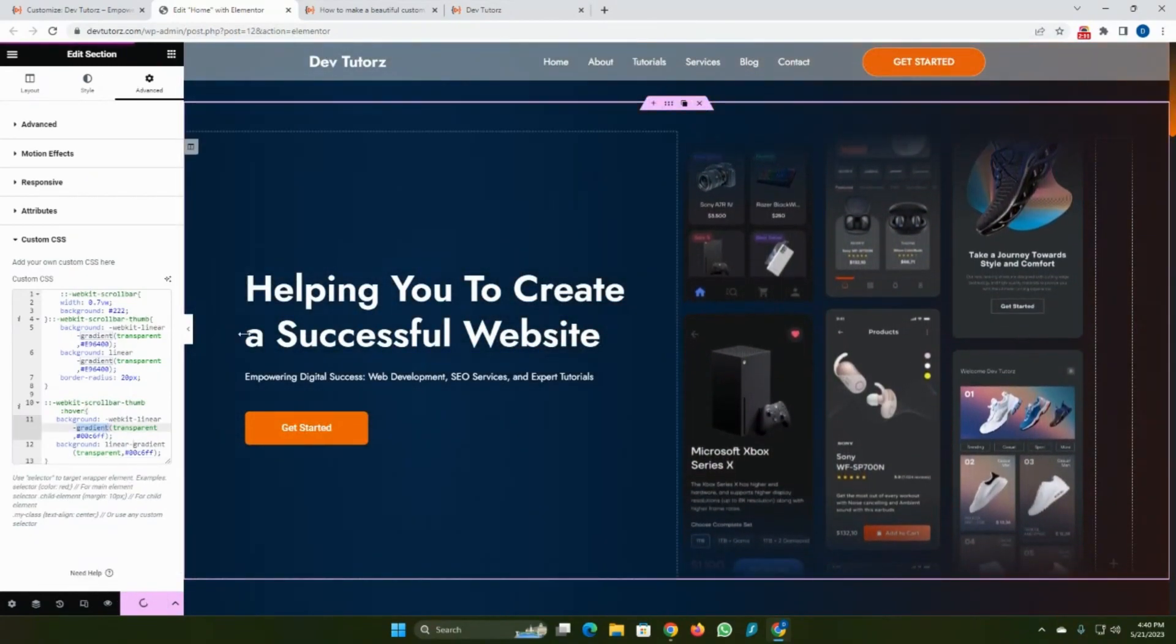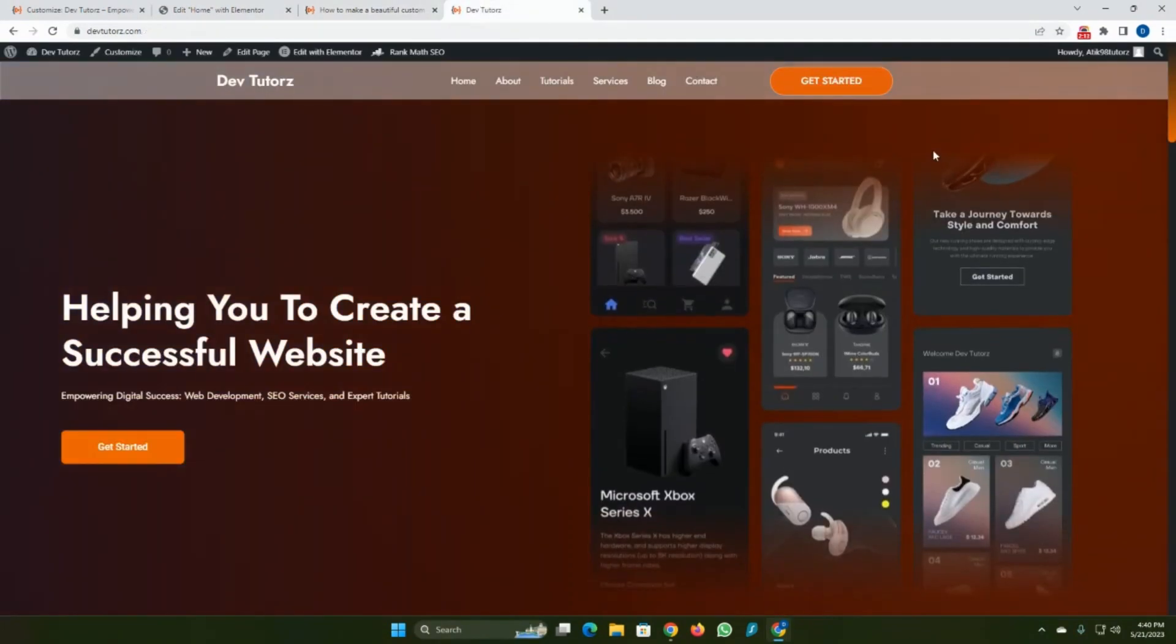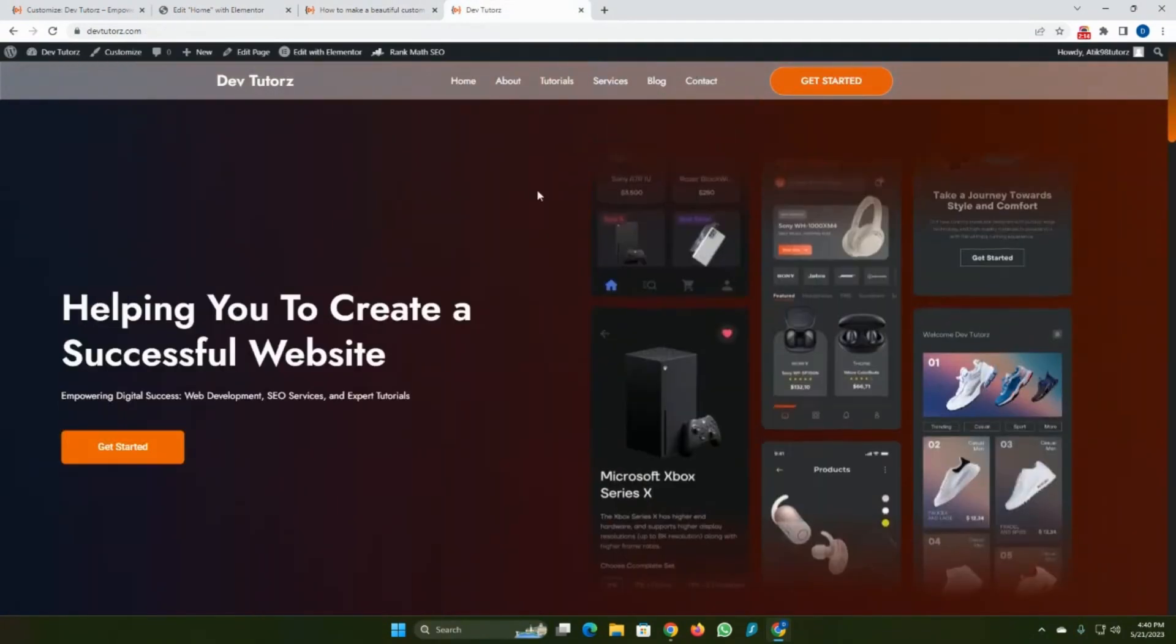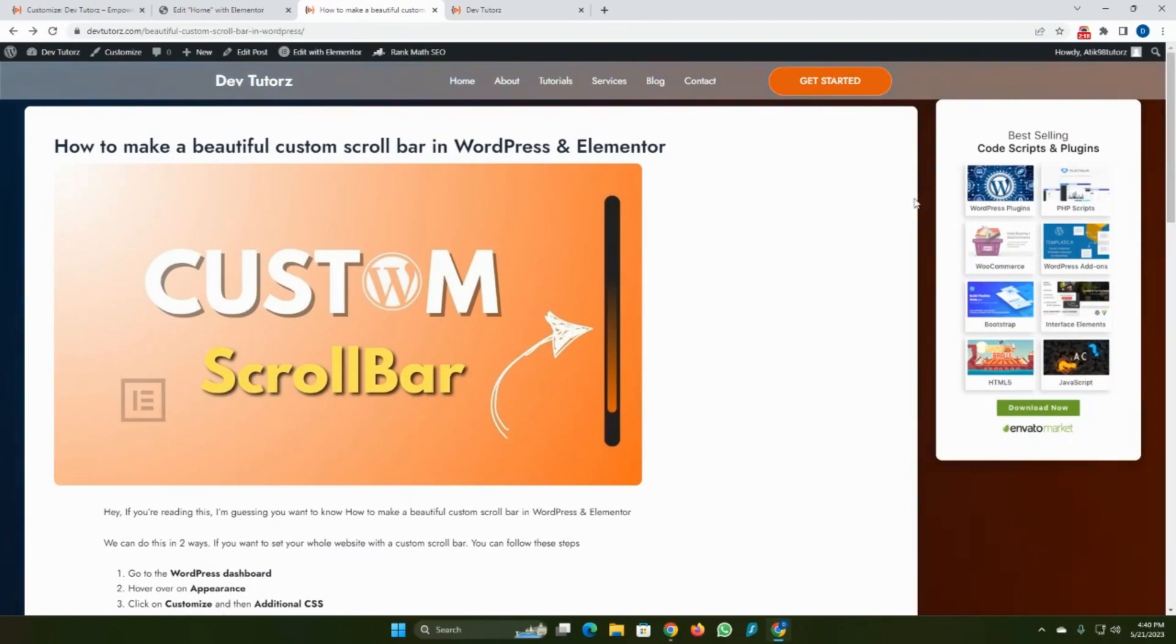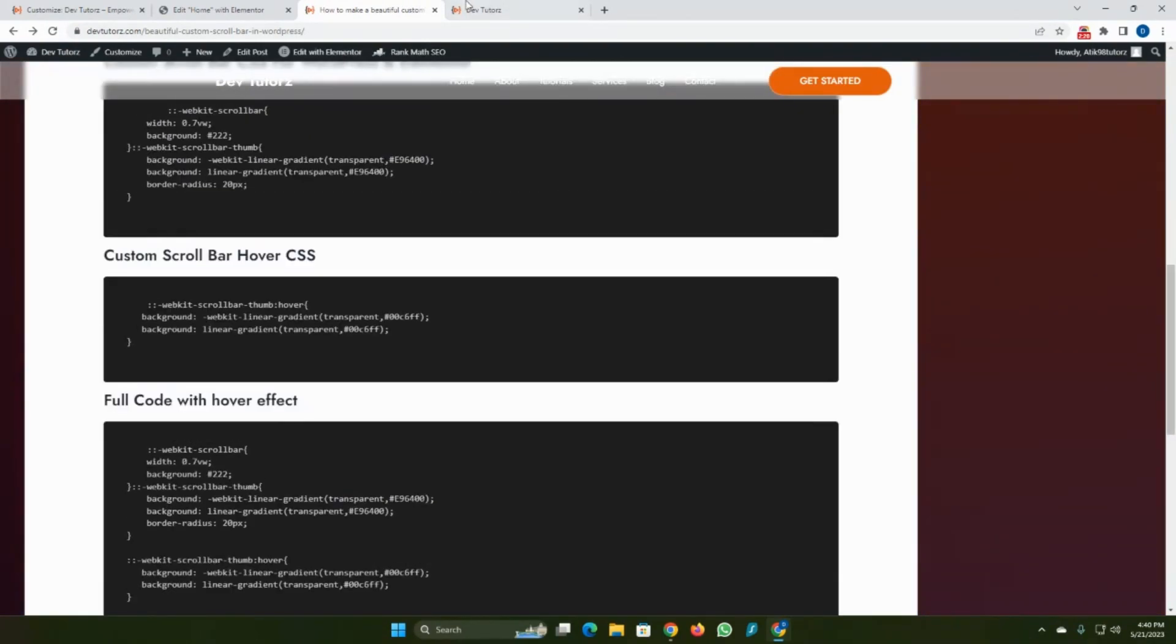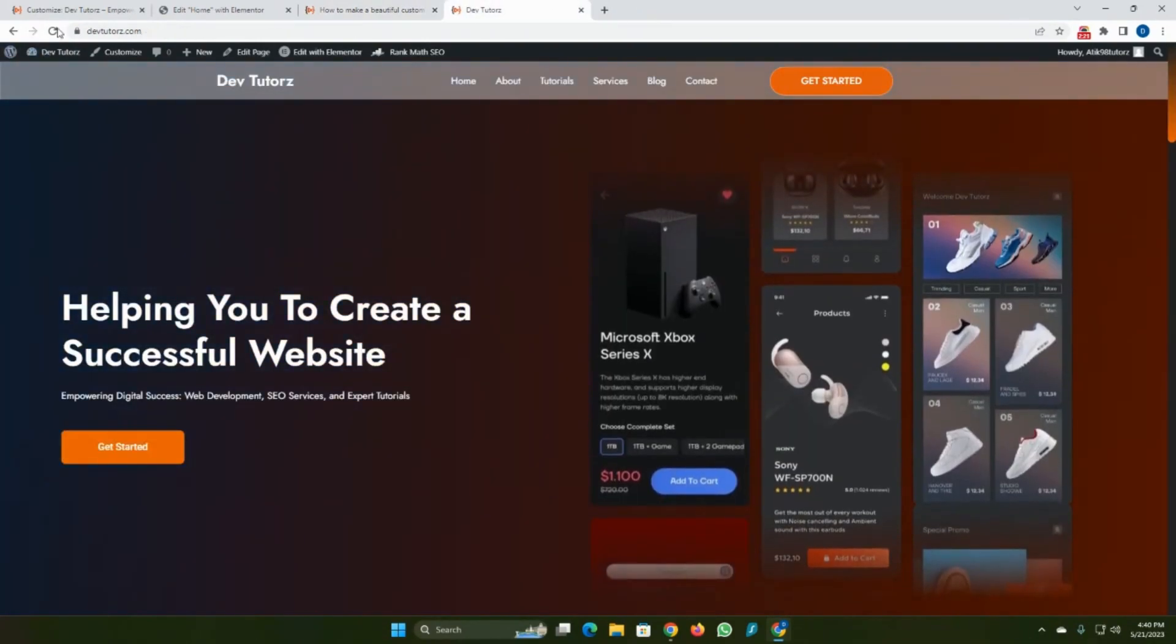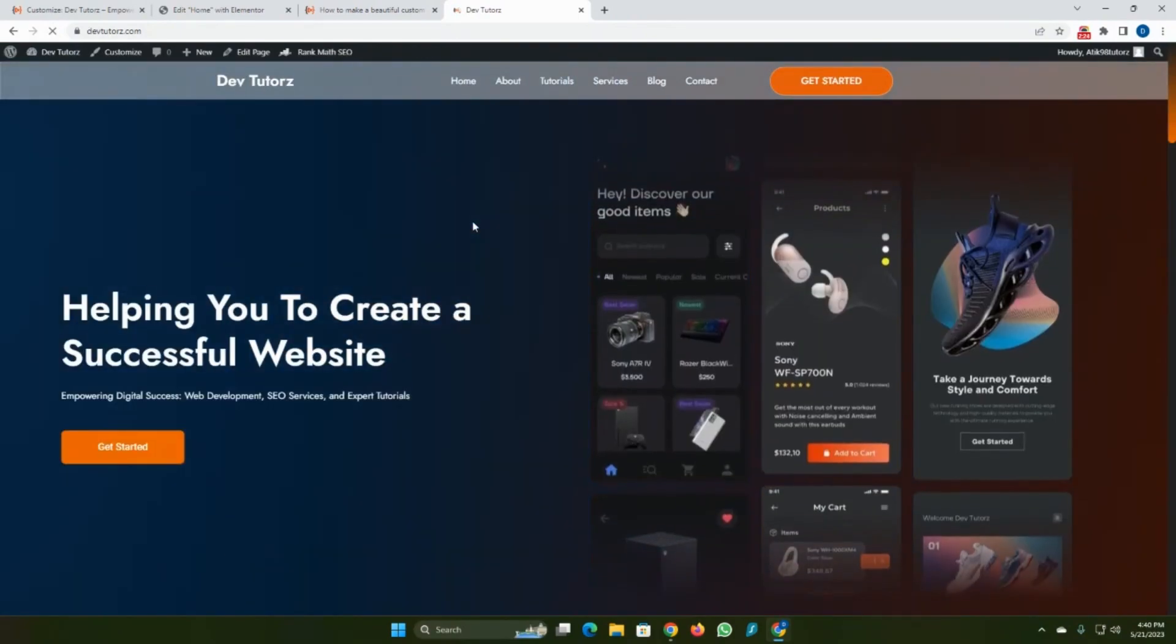Then click Publish and Update. It only works on these pages and not any other pages. As you can see, it only works on this page.